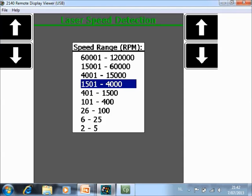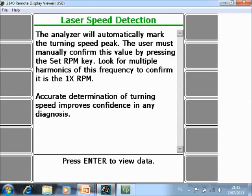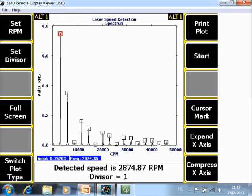To start data collection. After data collection, press enter to view the data and as you can see it has found the speed of the rotating equipment. The speed is 2874 RPM. If you push F1, this information is stored.